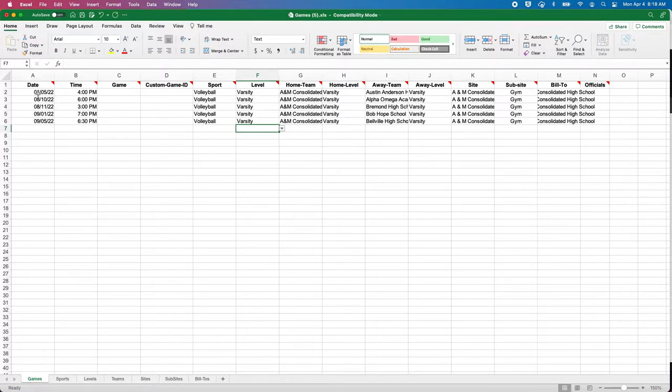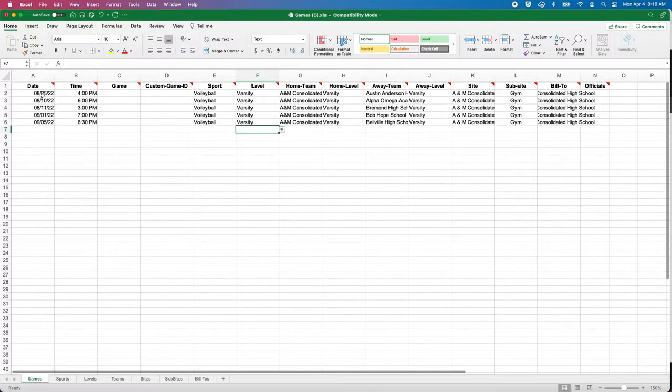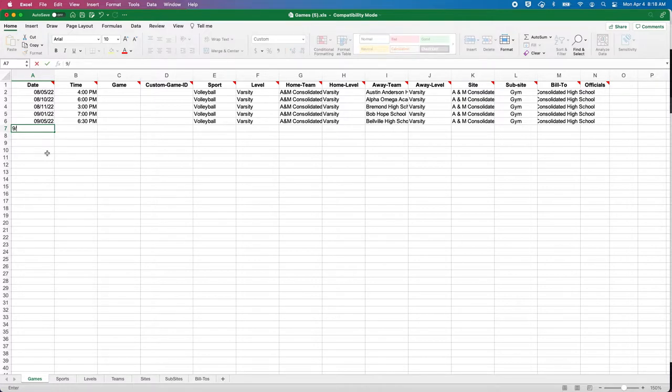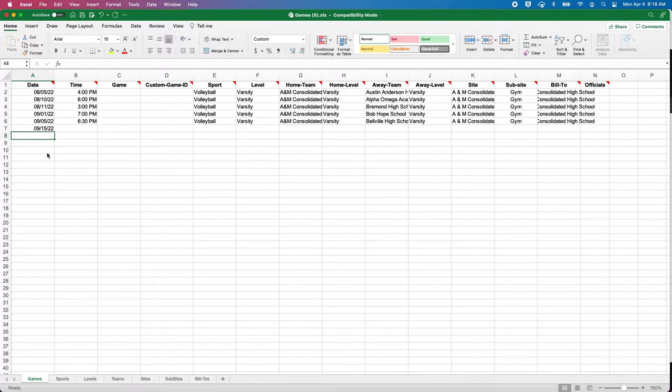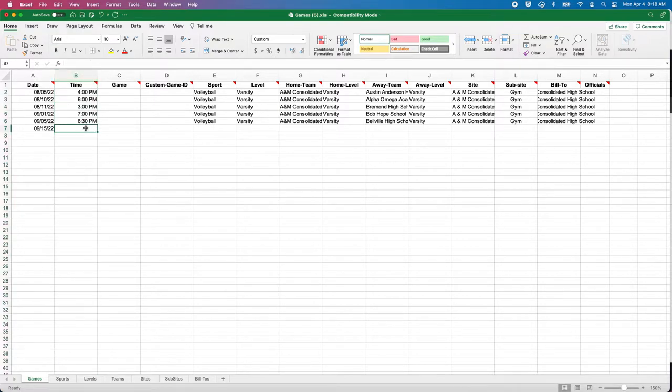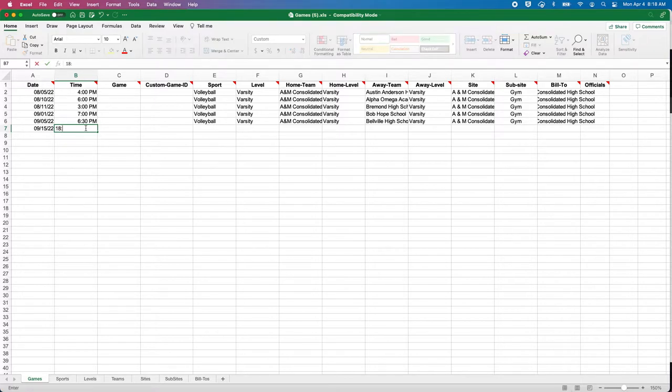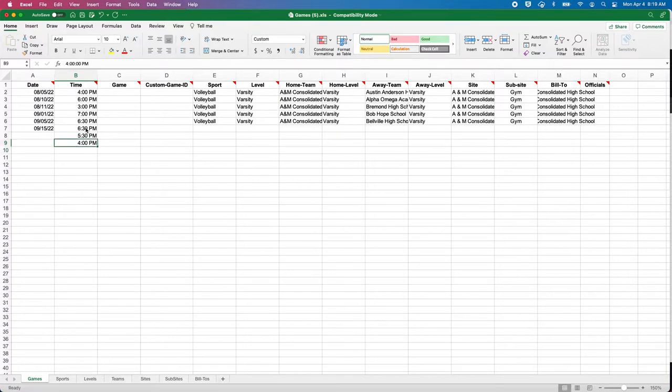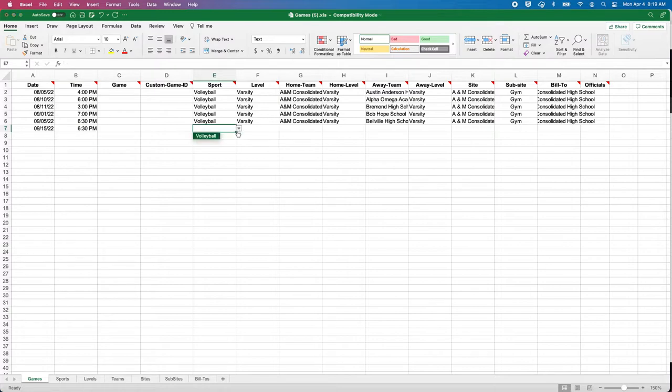The assigner needs to understand that if it comes back with all levels—varsity, JV, whatever the case may be—on this sheet, you'll have to do it a level at a time. For the sake of example, I've only created five games with the level of varsity. It's really easy: date, so I can go let's just say 9/15. This works off of military time.